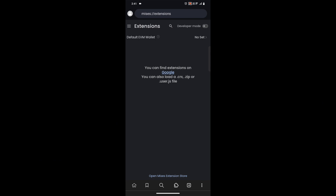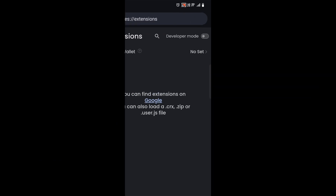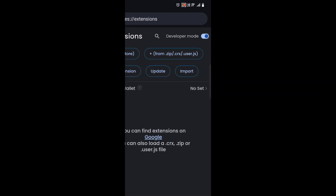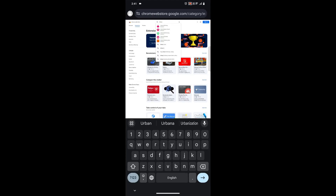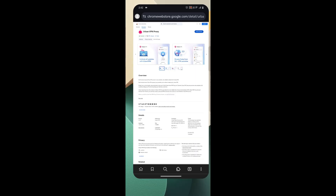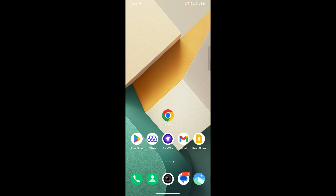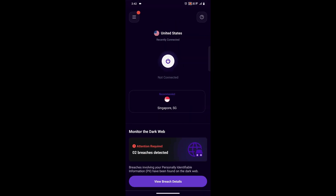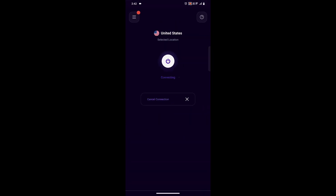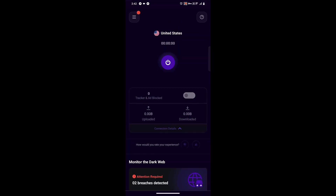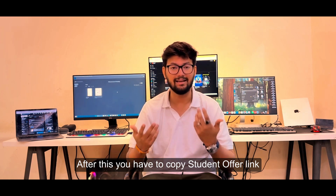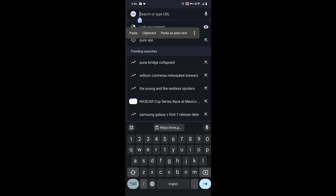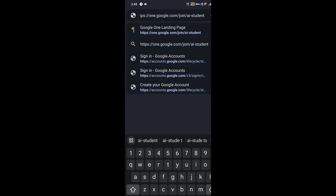Once you click on the extension option, you'll see an interface. First, turn on the developer option, click the plus to open the Chrome Web Store, and search for Urban VPN or any VPN. I already have a Pure VPN so I use that. Just open the app and connect to the US network — that's it.